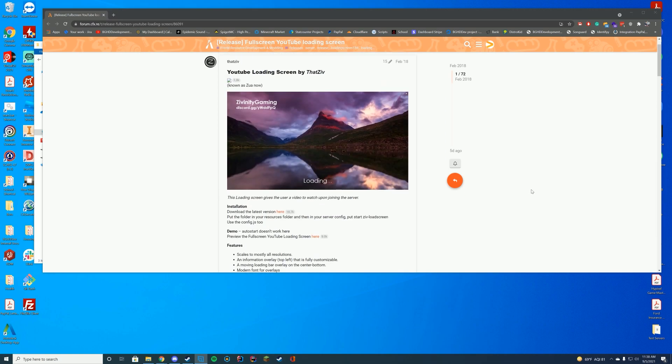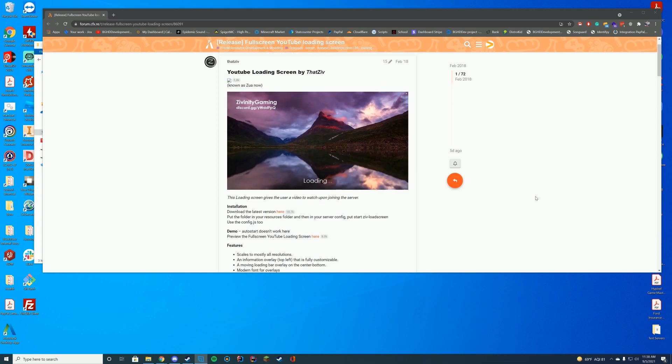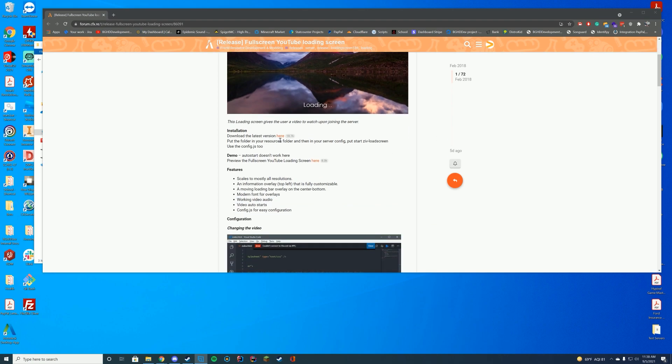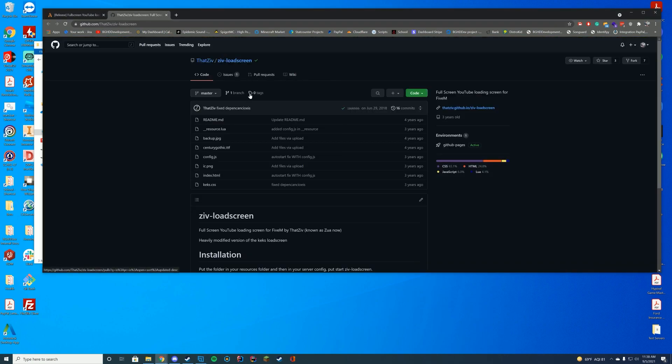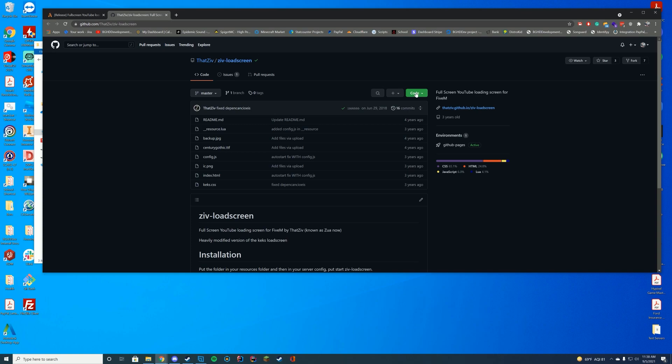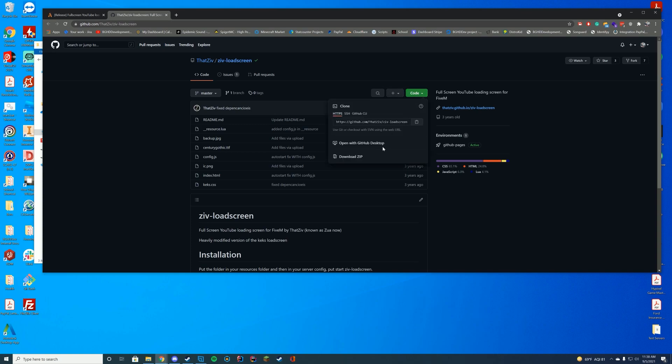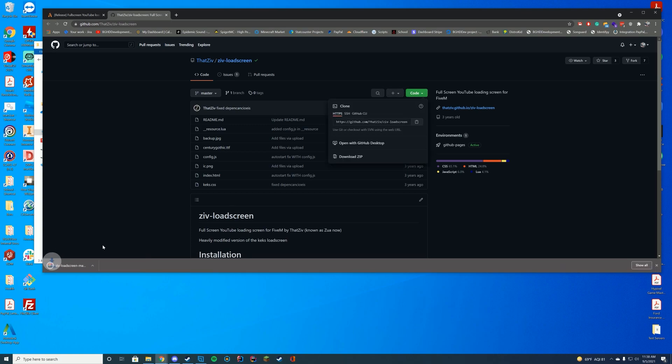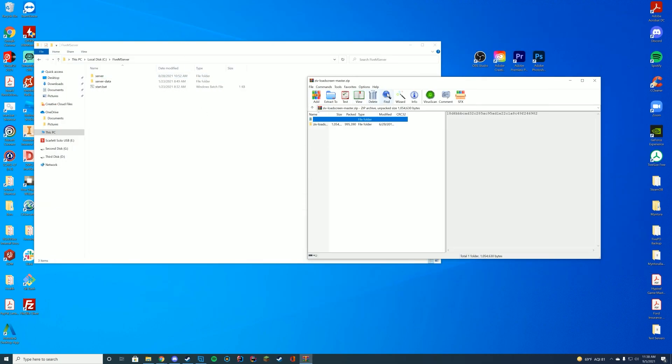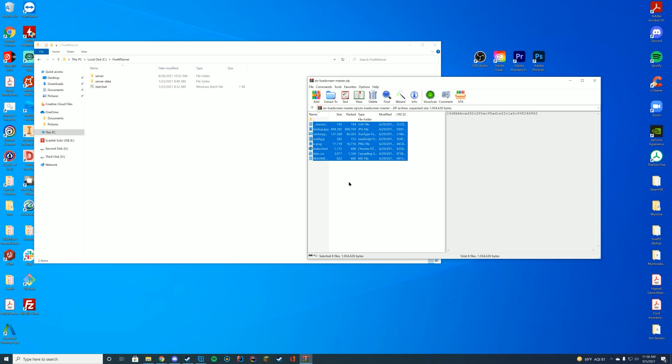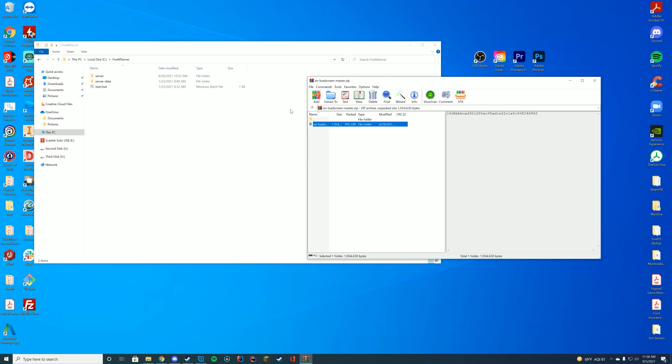So all we have to do to install this is go to the resource page, top of the description, go ahead and click where it says here, which is the latest version download. It takes you to a GitHub and just click the big green button and then just download the zip file and open it with WinZip, 7-Zip, WinRAR, whatever you use to open up these files.